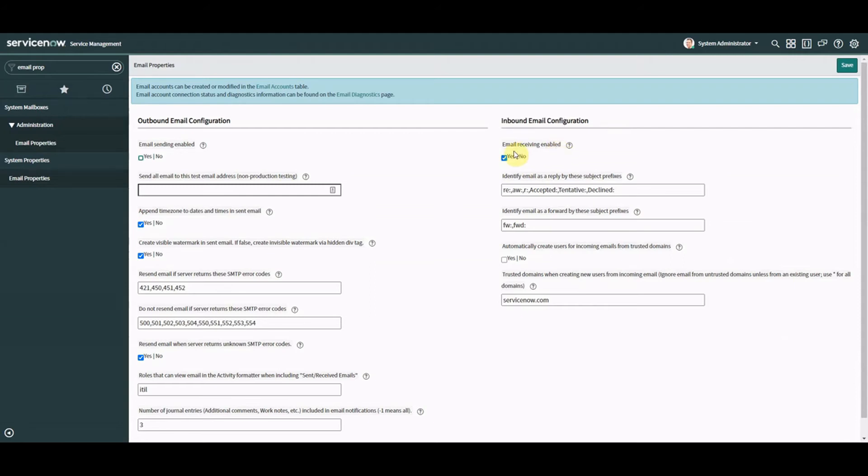Just be aware that if you enable that on your PDI instance you'll be able to receive emails in so you can test stuff but ServiceNow do go in and check and unflag it. So if you've sent an email and you're sat around for 15-20 minutes and nothing's come in go and check it again because it seems like there's either some auto process where they uncheck it or someone's sat there looking at PDIs which I doubt it disabling this.